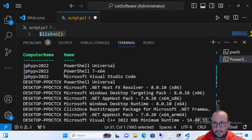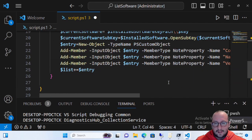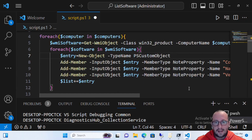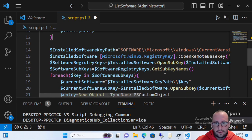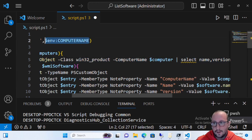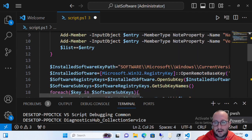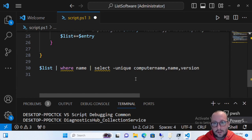The final result shows each computer name alongside its installed software. JP-HyperV-2022 correctly lists its three pieces of software. This is a solid foundation you can build on — you can add InstallDate, pull more registry values, or add more fields from Get-WmiObject. Just be aware it may not capture software installed per-user depending on how it was installed.